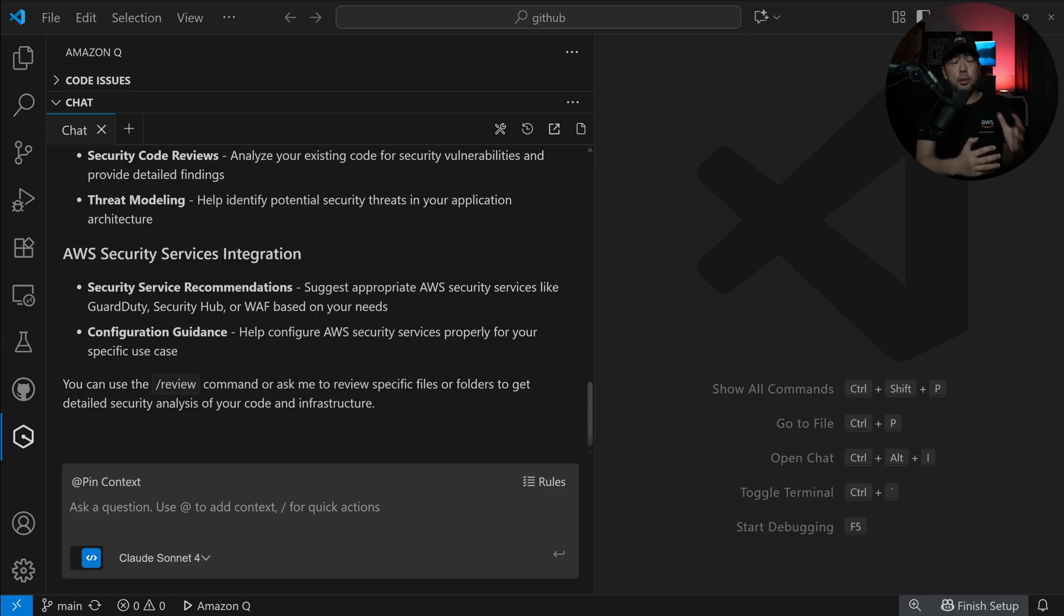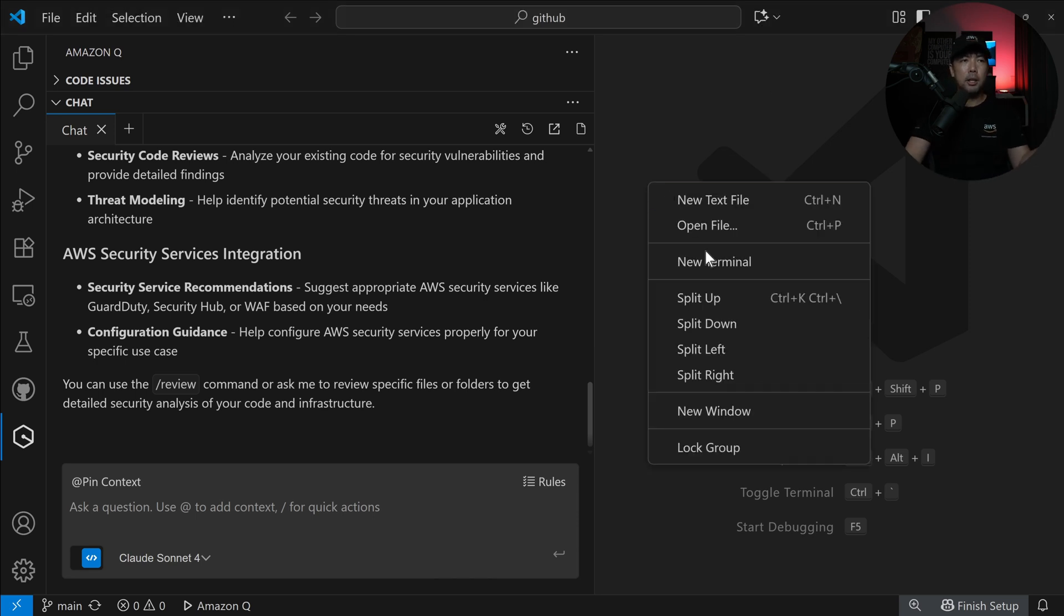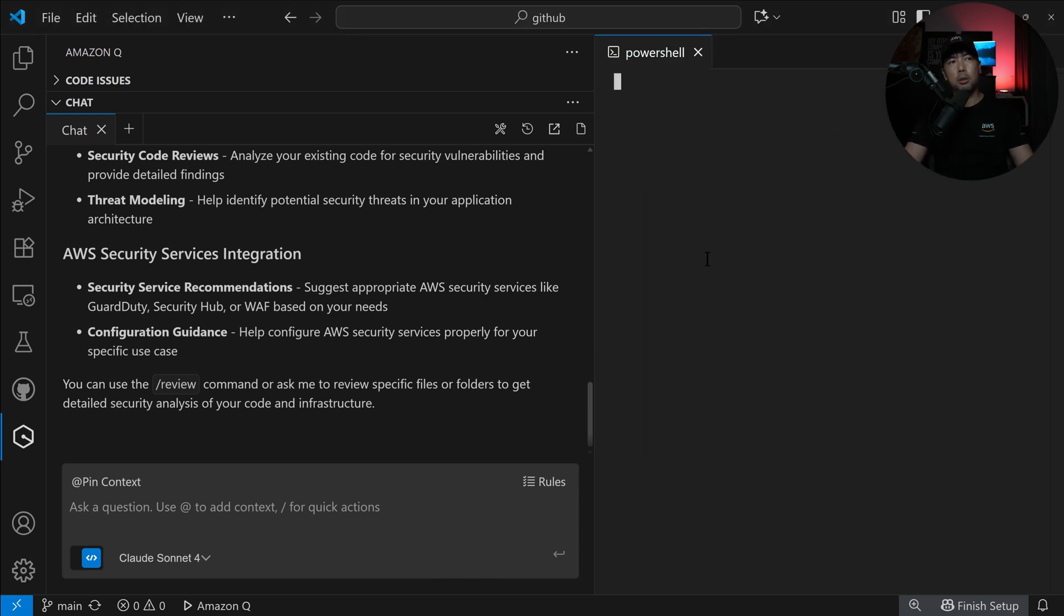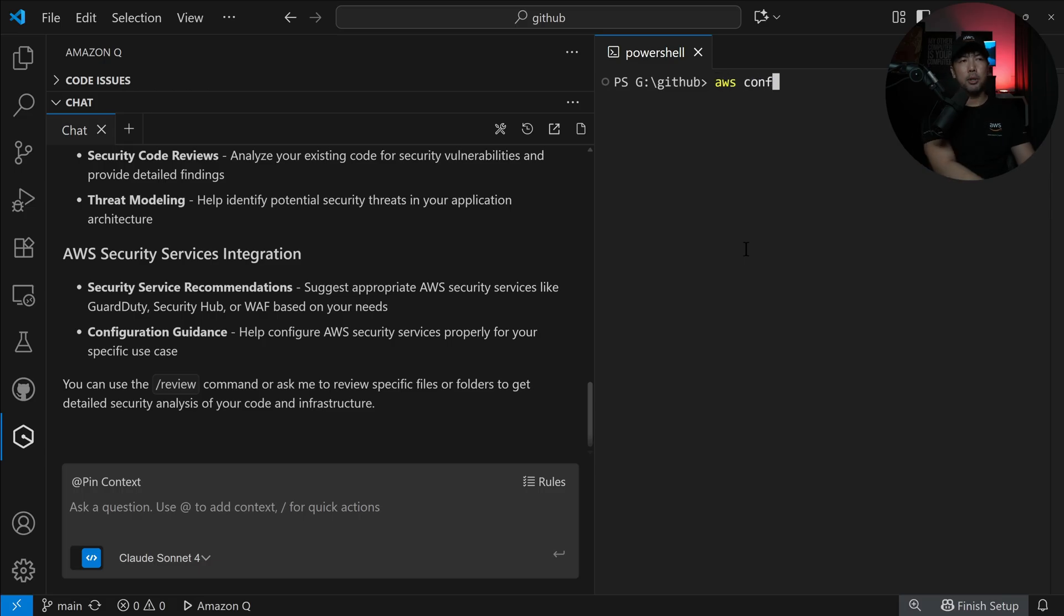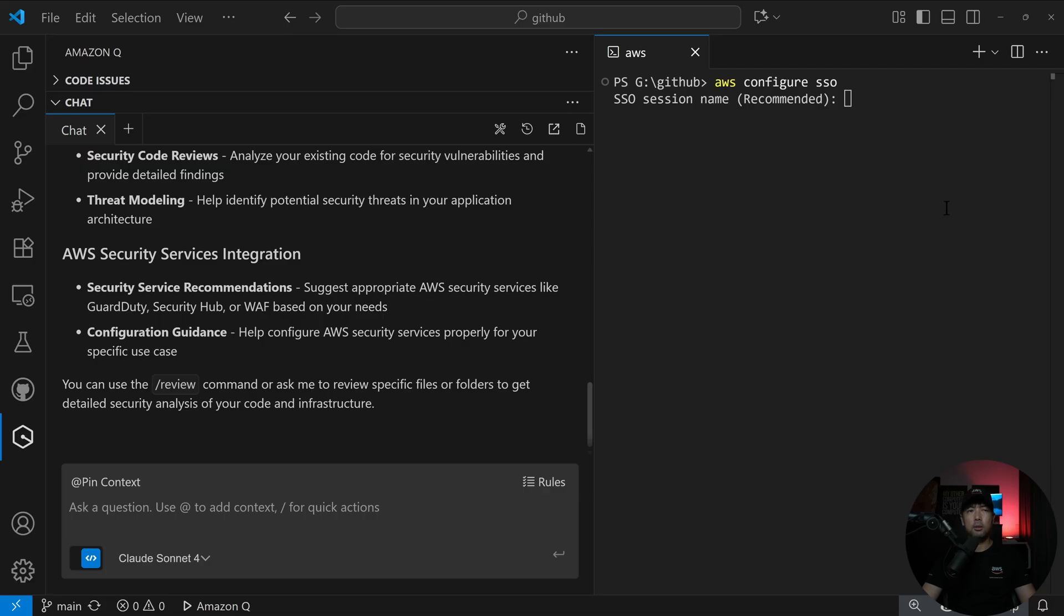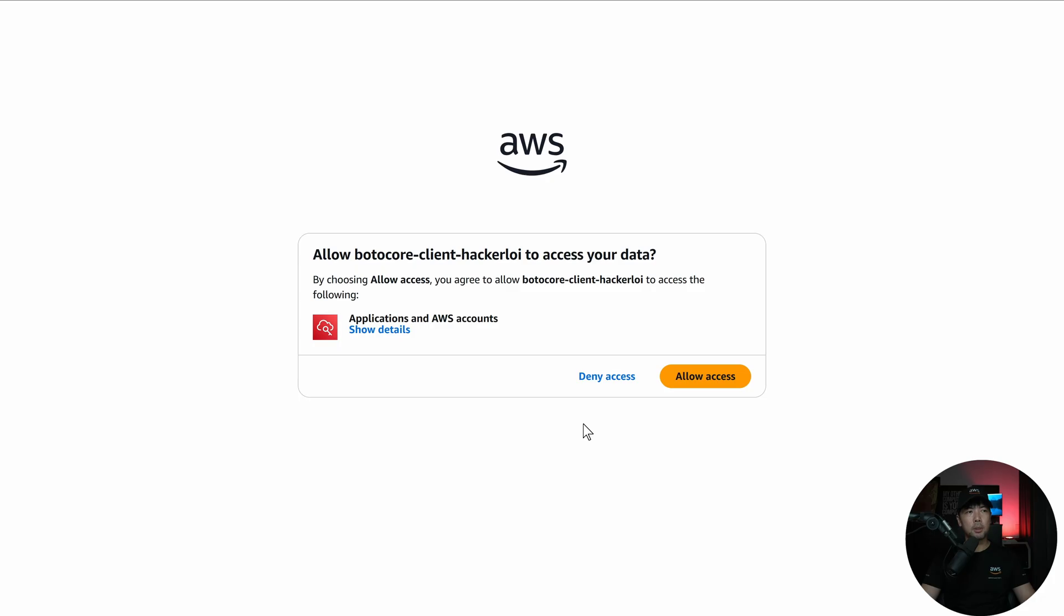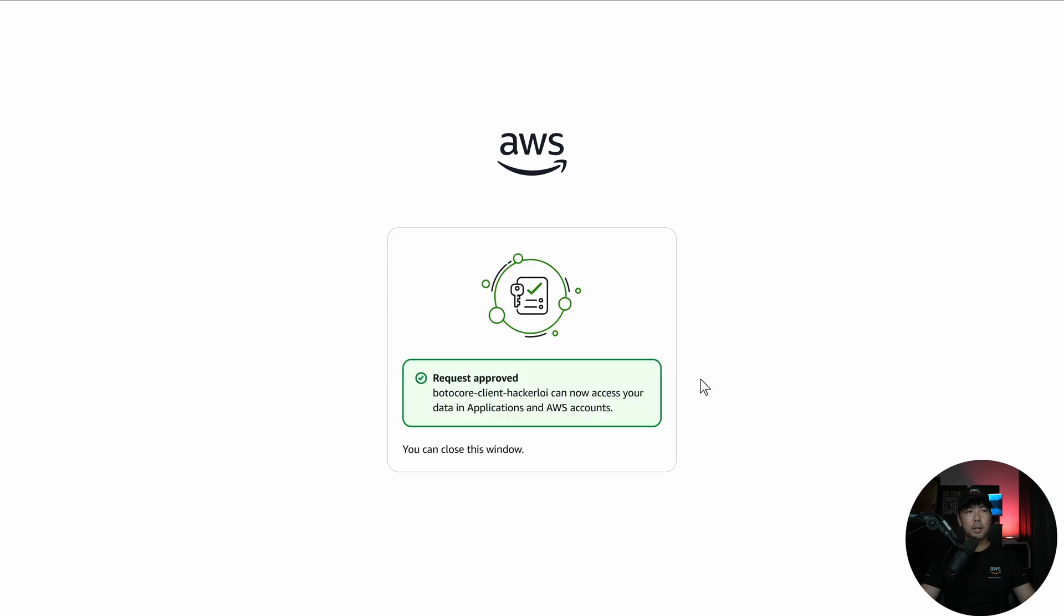Now the first thing you need to do is to authenticate into your AWS account through terminal. So you can do a right click, new terminal. And all you have to do right now is enter AWS configure SSO. So hit enter on this, and you have the session name. I can enter the session name is HackerLoy. And there's a pop-up, and then click on confirm and continue and click allow access. Boom, done. Request approved.